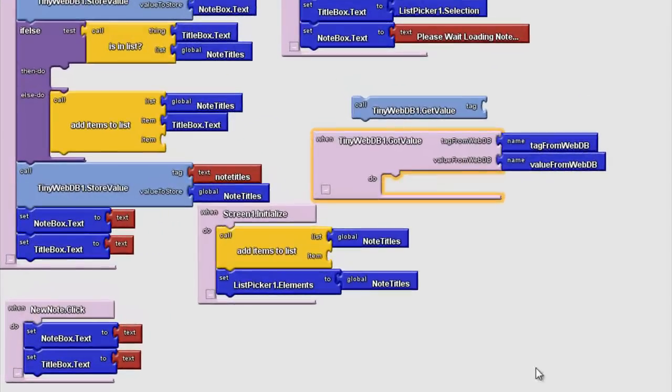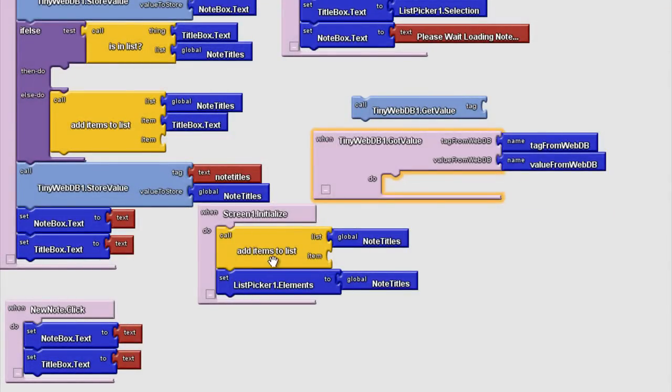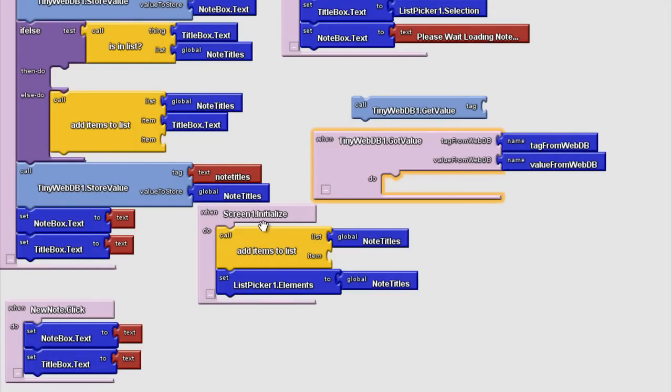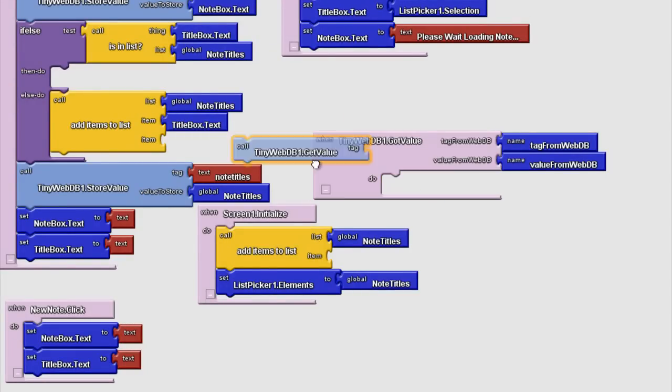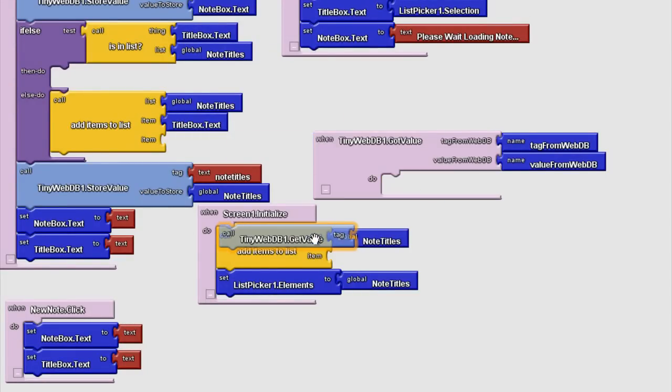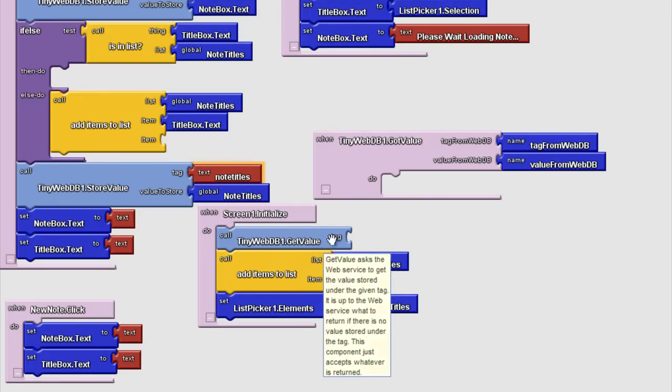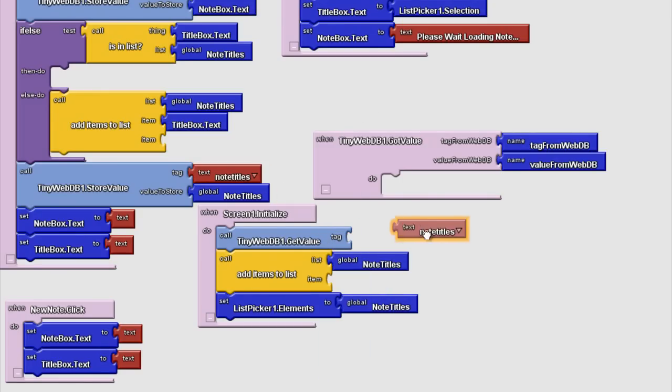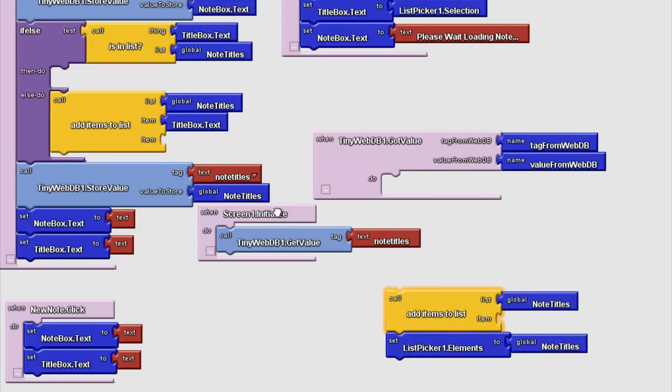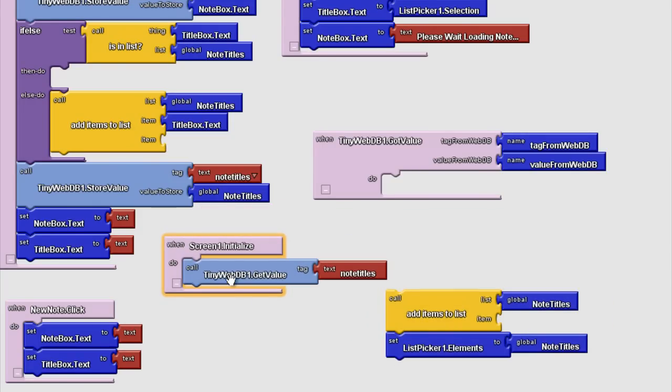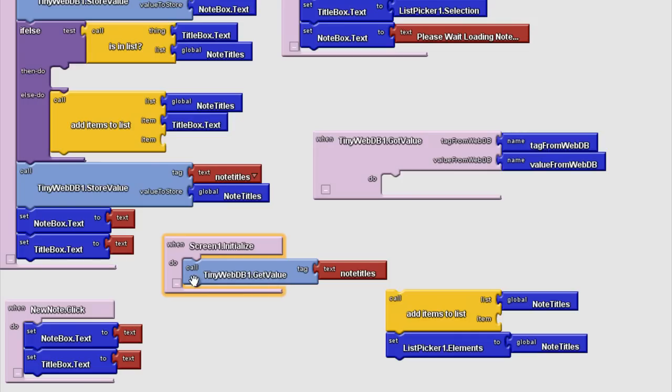Okay, so we have to retrieve one more set of data before we're ready to process that data as it comes back. Remember, we were using the screen one initialize to populate the list add items to list to the note titles. So we know that when the app first starts, we need to get the list of notes from WebDB and place that in the note titles list. So we're going to use the TinyWebDB get value and say we're going to retrieve what? Well, we stored those note titles under this tag here, just a text tag called note titles. So we're going to say get that there. Now we can't add it here because remember we have to wait for that data to come in. So that's all we're going to do there, is tell the application to send a get for those note titles.